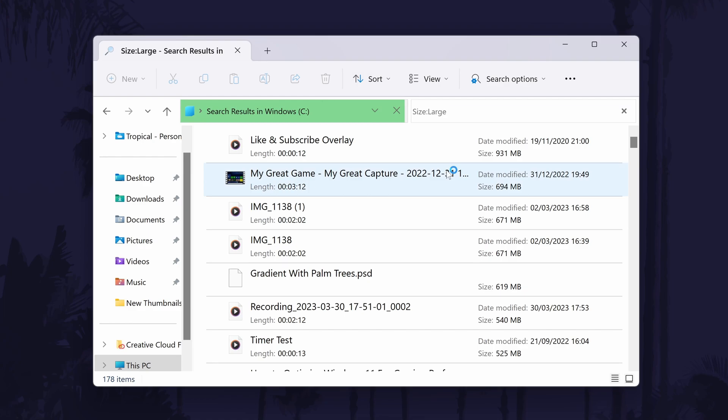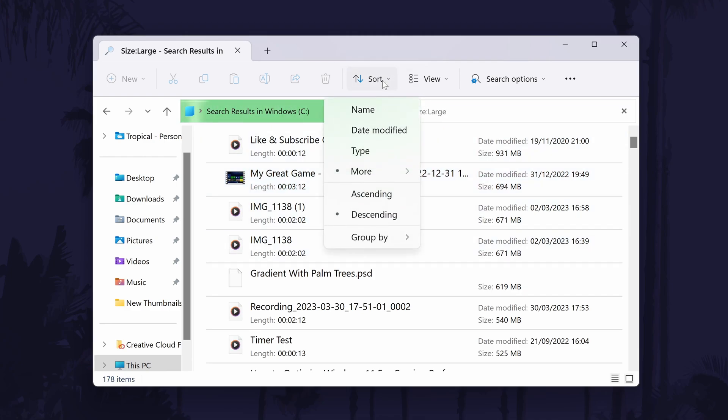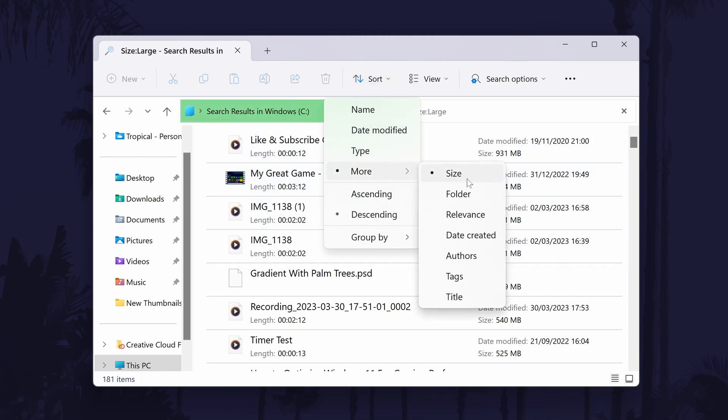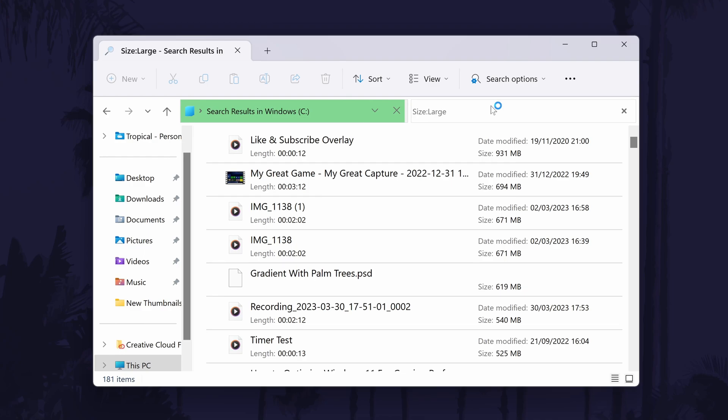Once it has finished searching, we can sort the items from largest to smallest. To do this, click on Sort at the top and hover over More and choose Size. You'll now need to wait a while again whilst it sorts from largest to smallest.